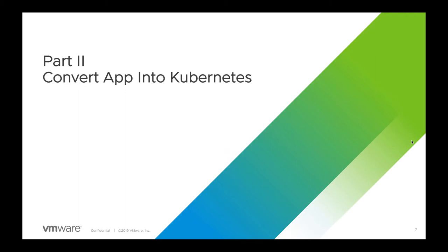Once we build the Docker image for our Windows app, we will build a Kubernetes YAML file around this app and deploy it to the Windows 2019 Kubernetes worker node we created in part 1 of this demo. We will then use Kubernetes API to manage this Windows app.